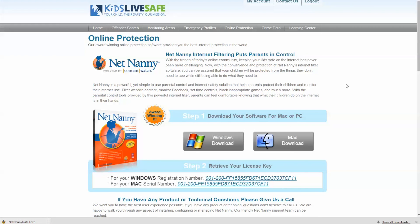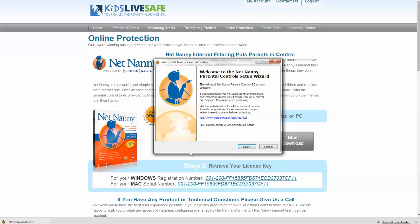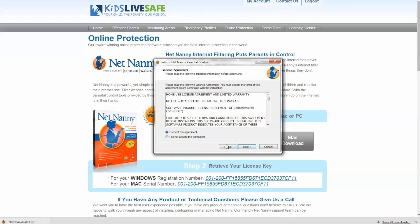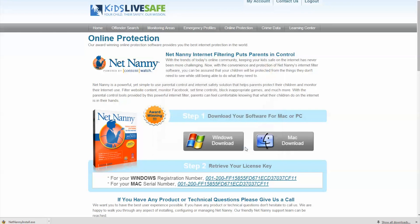Let's skip ahead to the installation process. In the lower left hand of the screen, you can see that we already clicked Download and have received the NetNanny install file. Double-click that file, select Run to activate the installation process, and then follow the on-screen instructions.